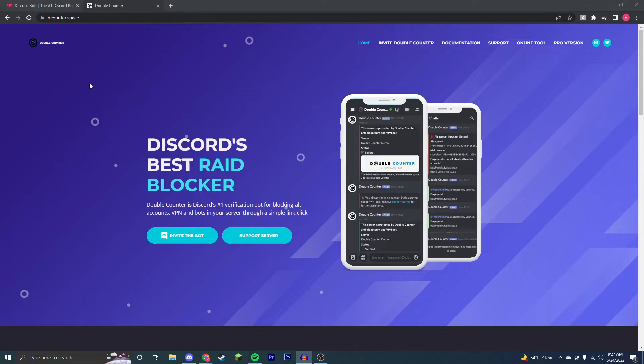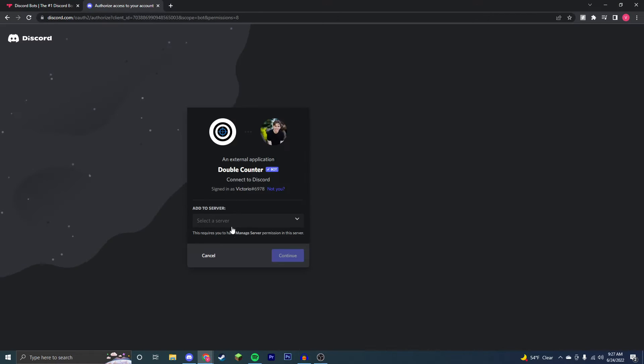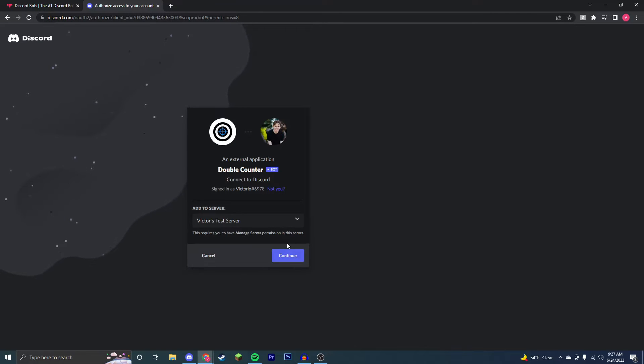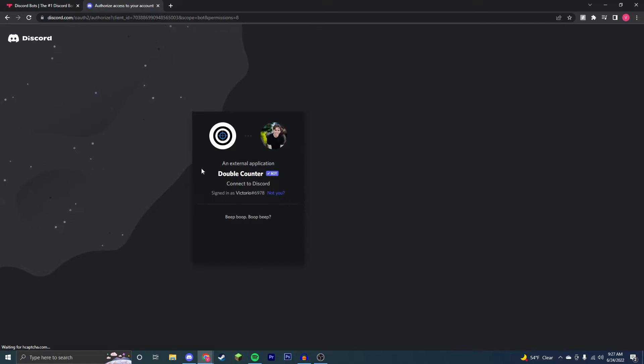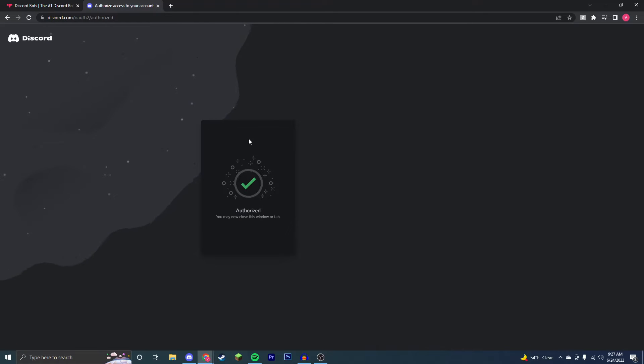You're going to come to this link in the description and invite the bot. Once you're here, you're going to add it to a server that you have permissions on that you want to prevent the raids in. You should stick around until the end of the video, as I'll show you some of the things that you can do with this bot.